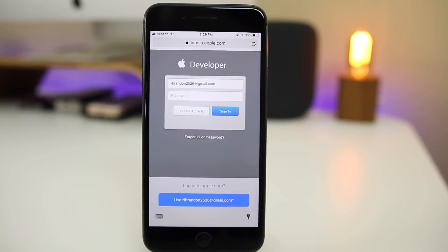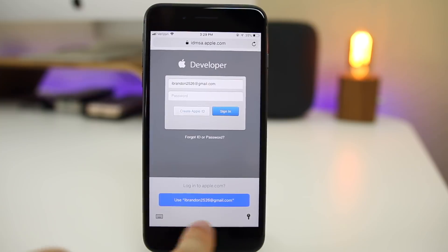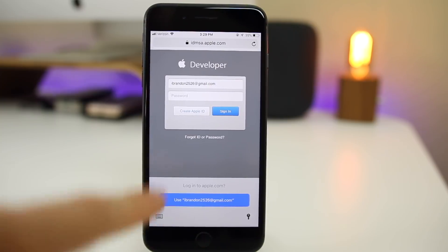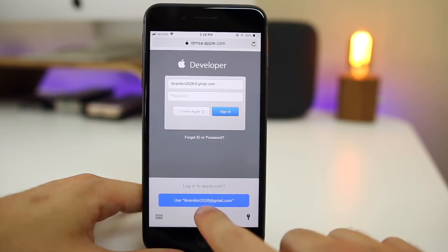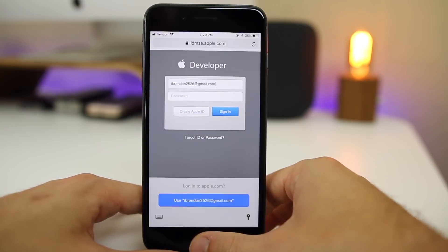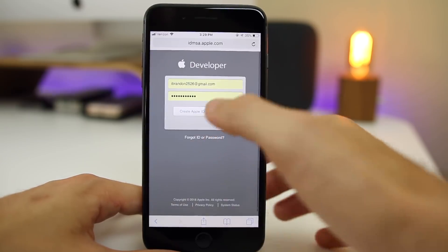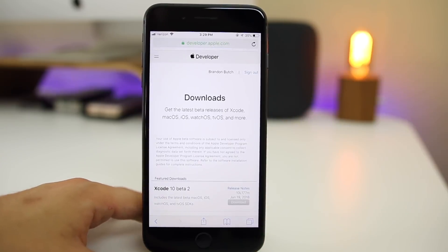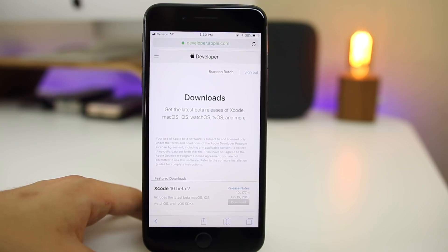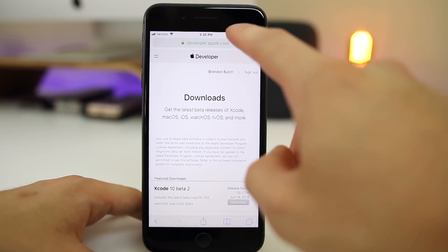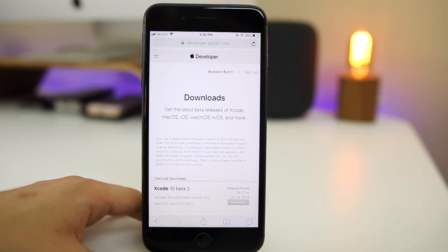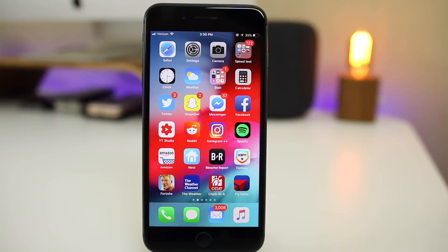In beta 2, we get a new iCloud Keychain pop-up for passwords. The whole look at the bottom is new in beta 2 — it's a really clean look. You tap it, use Touch ID, and you can sign in just like that. Also, if you take a close look at the status bar in the top right next to the battery, you'll notice we have a new icon for location — that's new in beta 2.